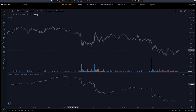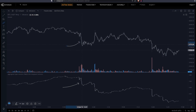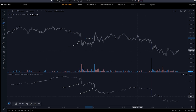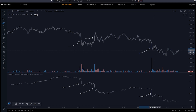First, we have a steep open interest drop-off with price dropping correspondingly, which tells us that longs are closing out. Over here we have the opposite — OI is dropping while price is trading up, which tells us shorts are closing out. And lastly, a very steep drop-off where OI goes down and price goes down, telling us that massive longs are closing out. This schematic will have pretty high accuracy as long as we remain on lower time frames.